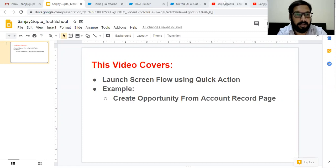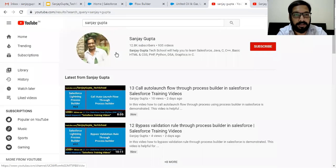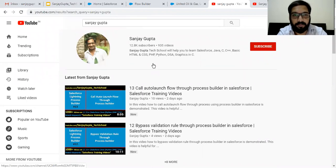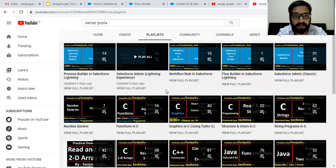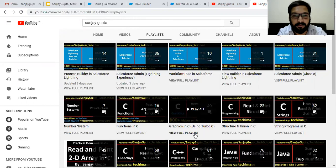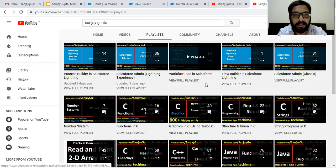Before starting, if you want to watch Salesforce training videos, you can search my name Sanjay Gupta on YouTube and follow my YouTube channel. There you will find various playlists related to Salesforce and other programming languages.